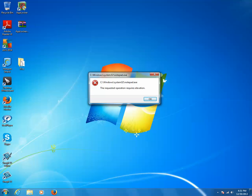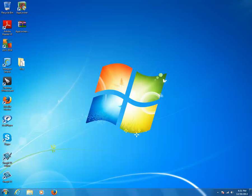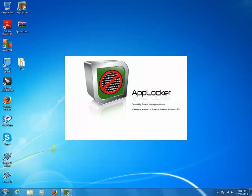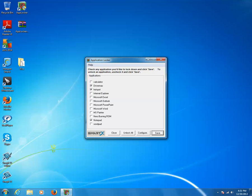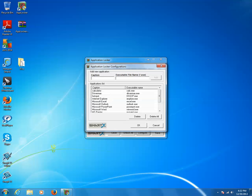So in this way you can lock a program using AppLocker. When I run this application with the administrator password, I can see there are only a few programs in the list. What if you want to add other programs? You can add them using the Configure button. For example, to lock Skype, I click Configure, and there are two text boxes — one for the caption, where I write the name or title of the program, and another where I type the exe name of the Skype program.